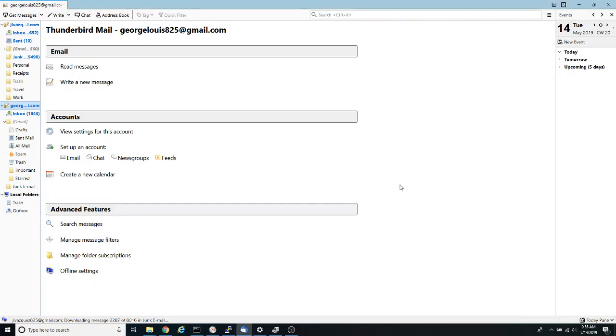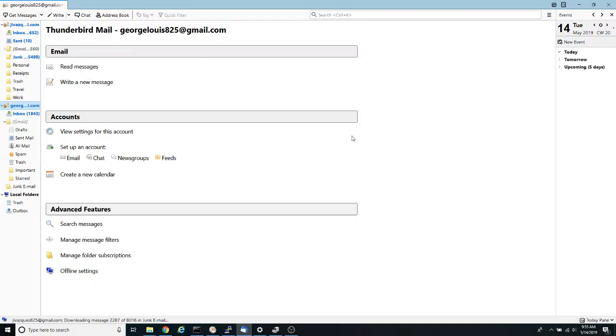Hello everyone and welcome to another video. Today I'm going to show you how to add Google calendars to Thunderbird mail client. So after you install and configure Thunderbird, meaning that you add your email and you're able to read and download your email,